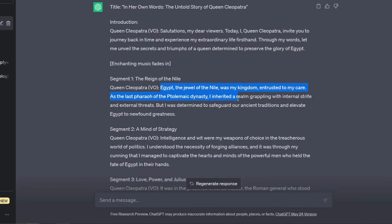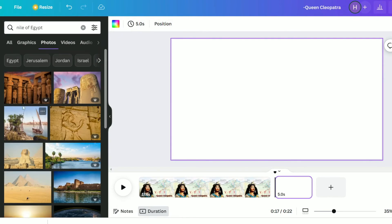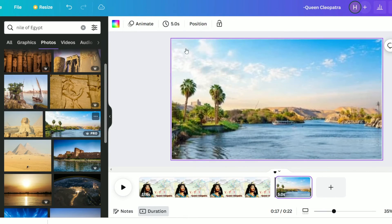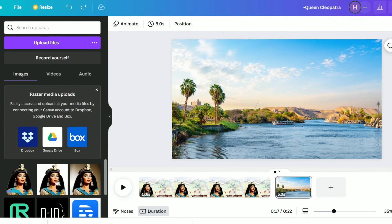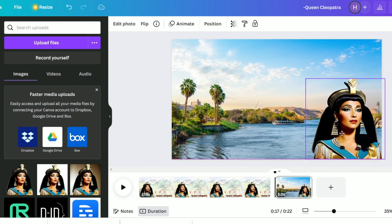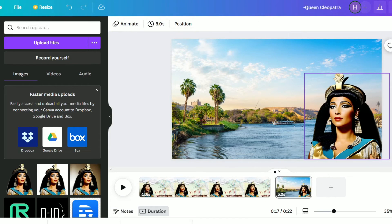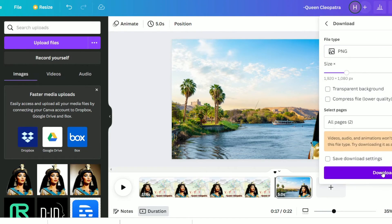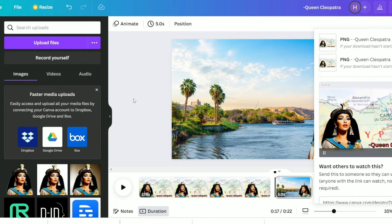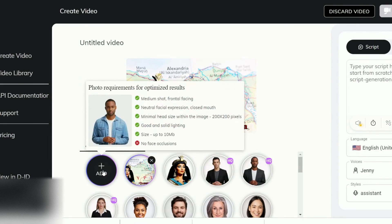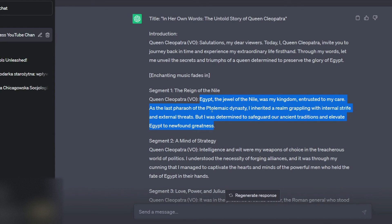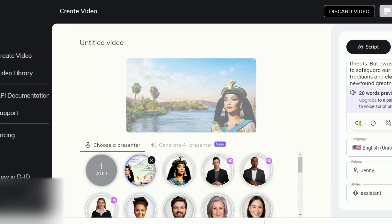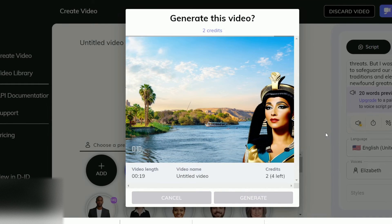Now I will prepare the next scene of my video. Heading back to ChatGPT I can see that the next scene contains the Nile River, so I will head back to Canva, choose Elements, and type 'Nile River' in the search bar. I will browse until I find a photo I like, then drag and drop it. I will place the Queen Cleopatra image on the right side, flip it, and when I like how it looks I will download this second scene. Then I will head to D-ID, upload the second PNG file, copy the second scene script from ChatGPT into the script field, and generate the video.